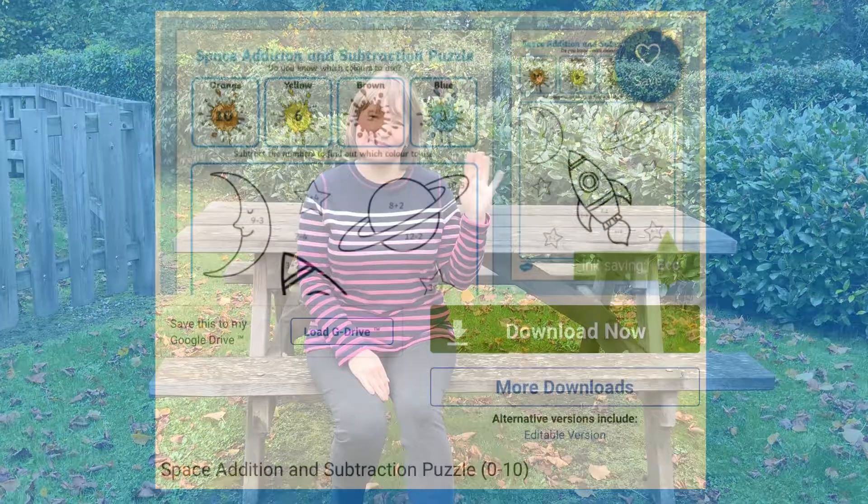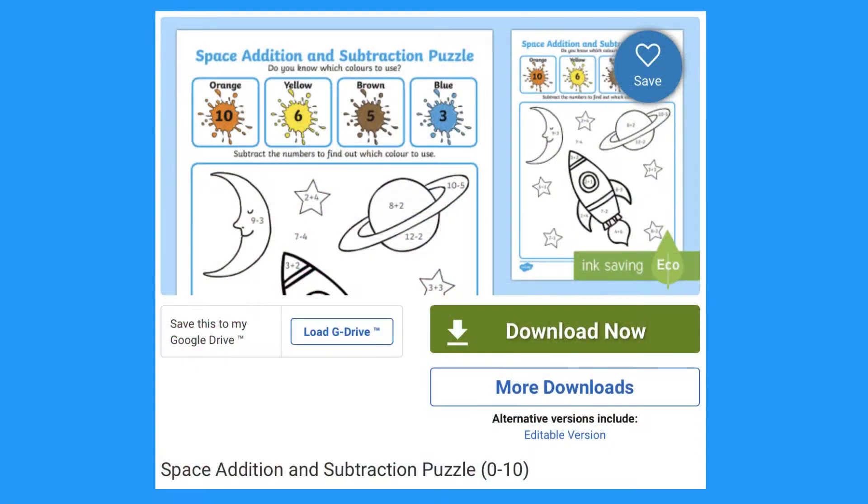Hi, I'm Joanie from Twinkle, and today I'm going to show you some of our space themed maths activities. Let's have a look at this addition and subtraction puzzle.